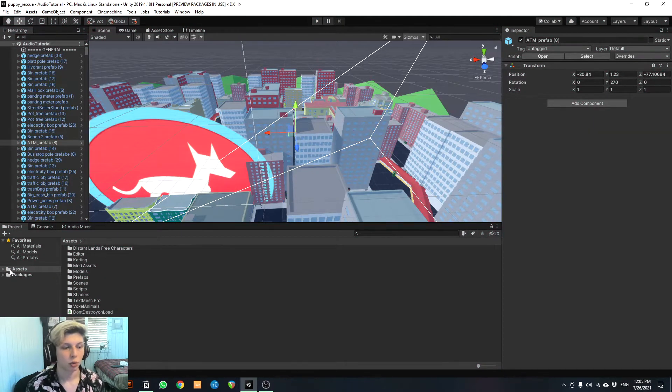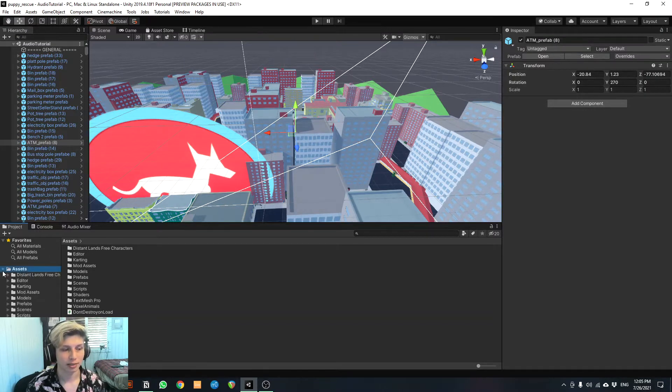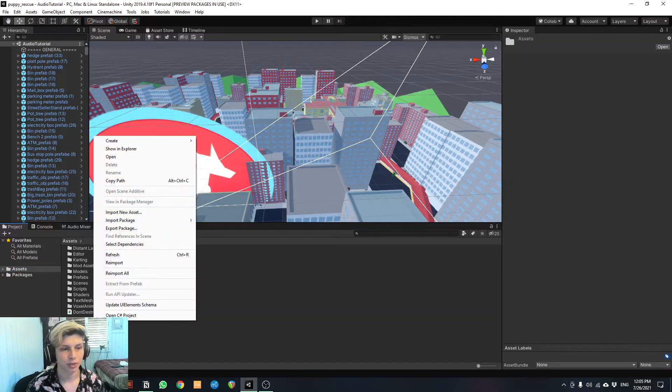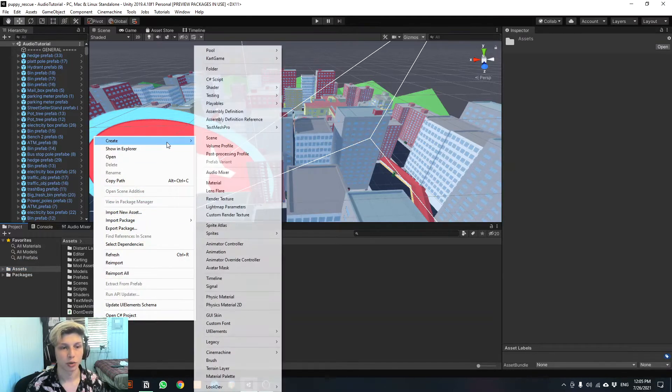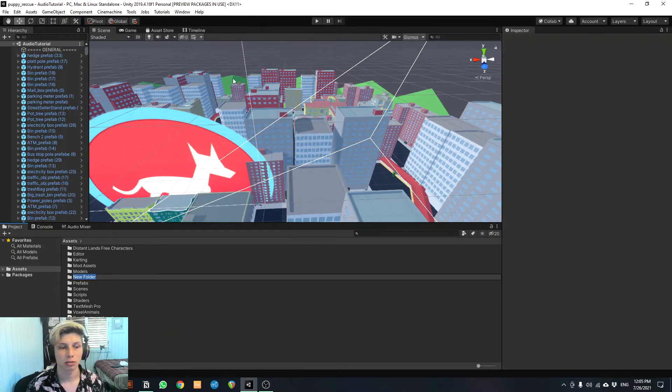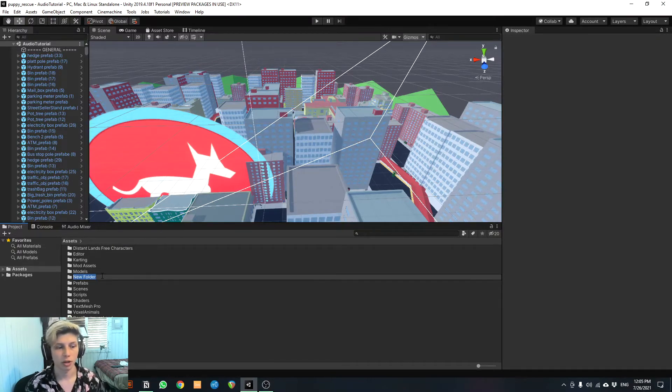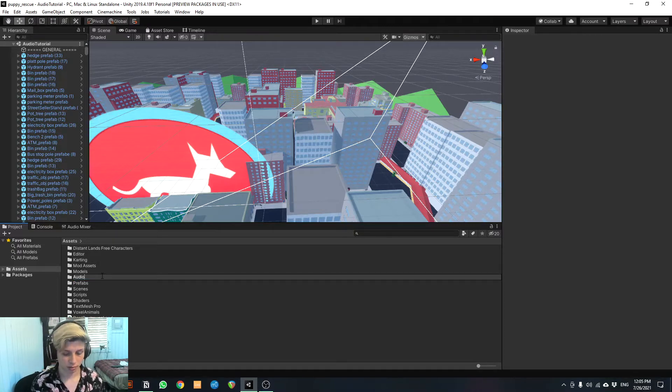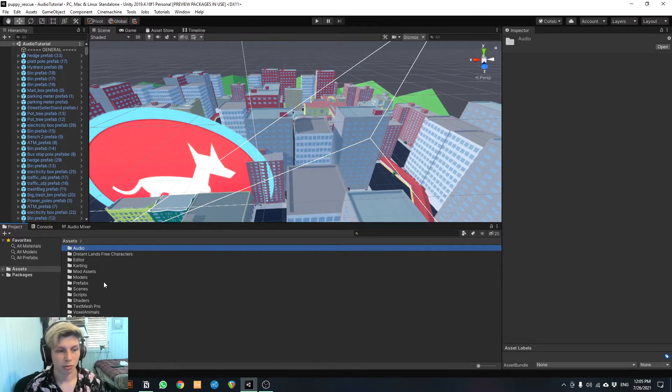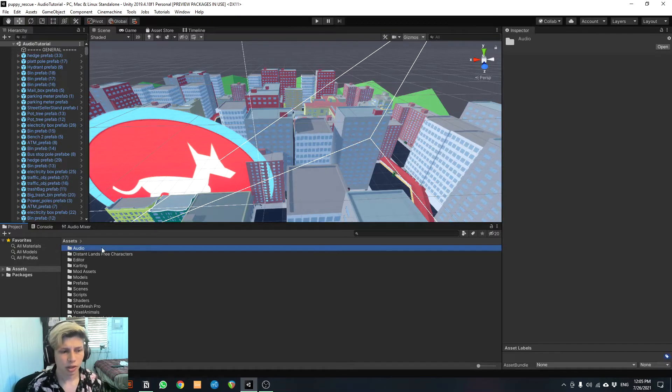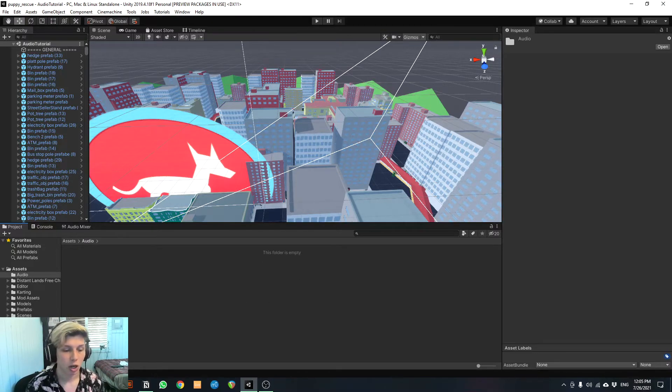Okay, we're gonna go down here to assets. We have assets down here and we're gonna right click in here. We're gonna go to create and we're gonna create a folder, just like you would create a folder in your computer to store pictures or store videos and we're gonna name it audio. Easy to remember. You don't want to complicate your folder naming. So you click on audio and we can see it's empty.